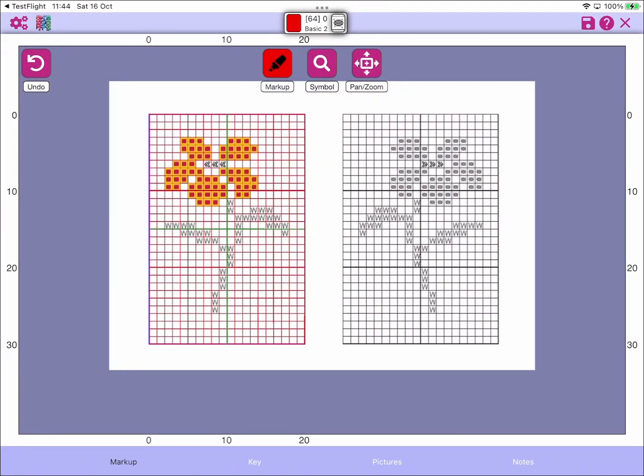That is how we can work with multiple charts on a single page in Markup RXP. Hope this helps, thanks very much for watching.